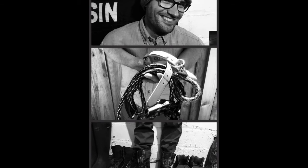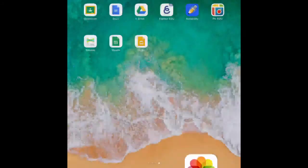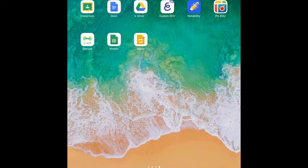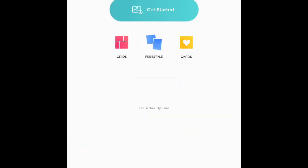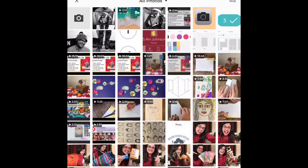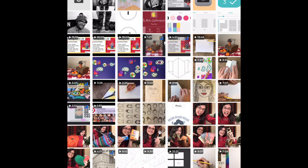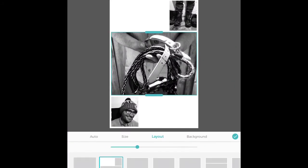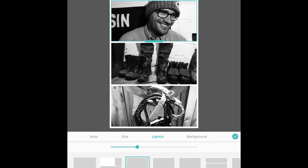Now open the Pickedu app — the one with the apple — and choose Grids. Select the three photos that you just took. I'm going to go face first, then hands, then feet, and then click the check mark. It's going to take you right to layout, so go to the layout option first. Pick an option in which you have the head at the top, torso in the middle, and feet at the bottom. There are several options to click through, so try them out and see what you like.